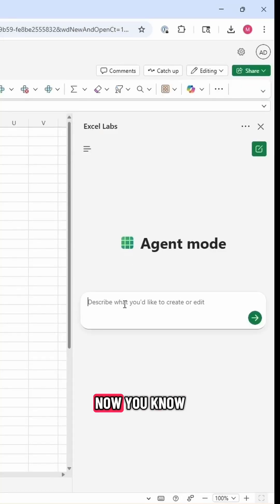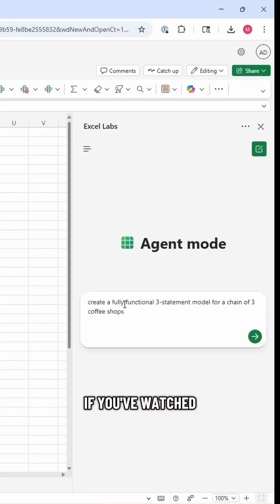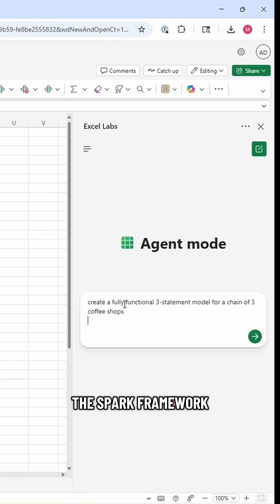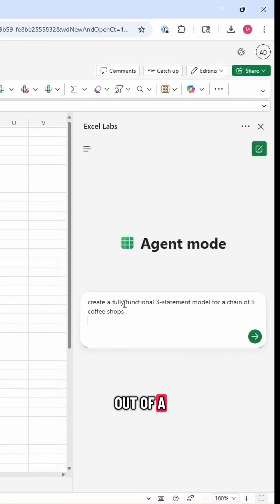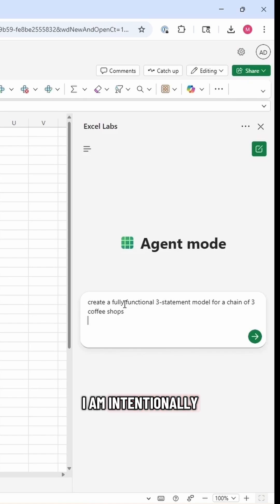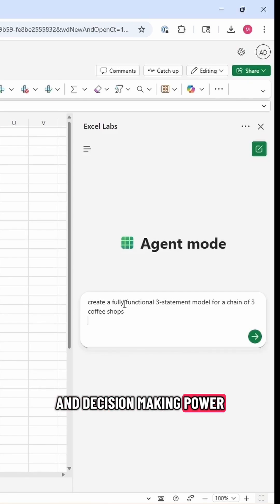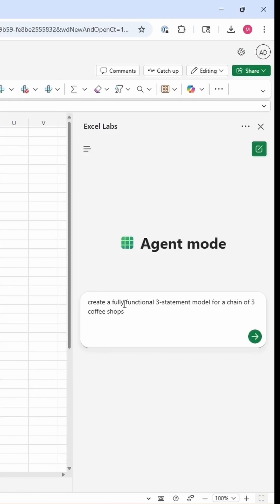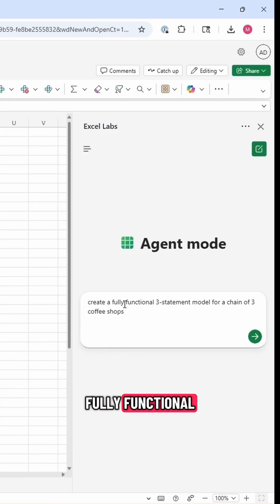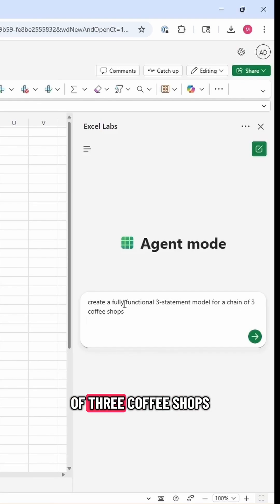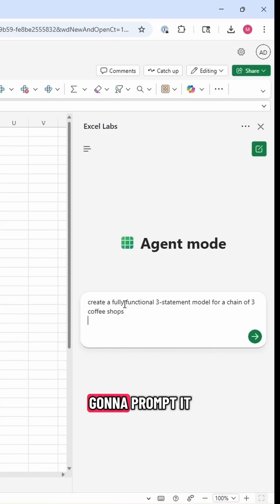So I'm going to give it a prompt. If you've watched my videos, I have the Spark framework, which is a way to get the best responses out of AI models. I am intentionally not using that because I want to show you just how much thinking and decision-making power Agent Mode has on its own. I'm going to give it the very broad task to create a fully functional three-statement model for a chain of three coffee shops.